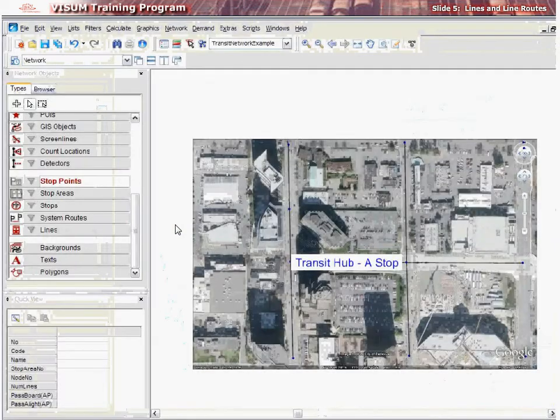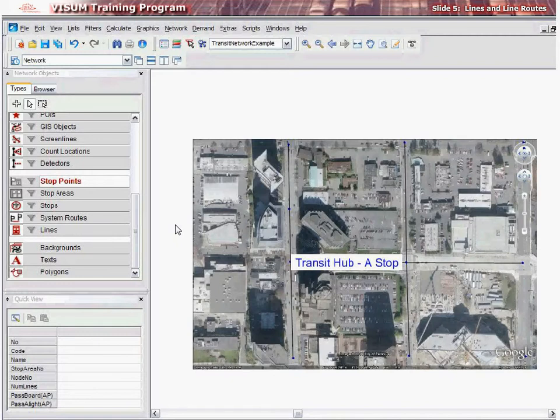In vZoom, lines and line routes are used to define transit routes in a network. Similar to stops, stop areas, and stop points, line routes have a hierarchical structure where line routes are a subset of a line. One or more line routes can make up a line. In general, a line can be thought of as a route number — say 560 — and line routes can be thought to represent the direction of the route, say eastbound or westbound.